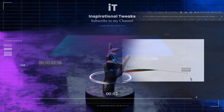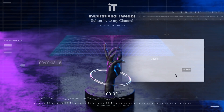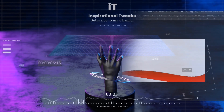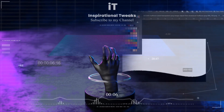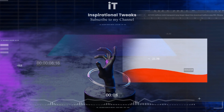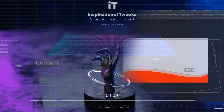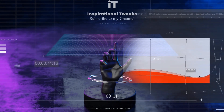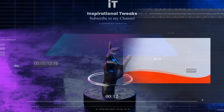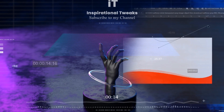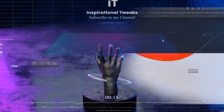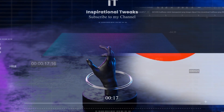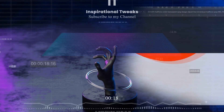Hi. Welcome to Inspirational Tweaks. In this video, you will learn how to create an elegant social media post for Facebook ads design. Please watch the whole video to know its process, and don't forget to like and subscribe to my channel. Thank you.